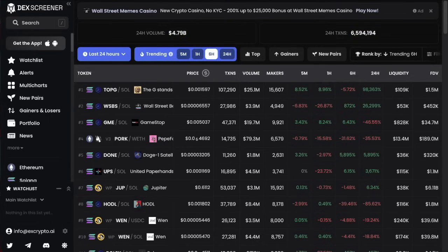This is a DexScreener.com tutorial. I'm going to show you exactly how to use DexScreener, all of the important buttons and navigation, and then I'm going to show you the best bits of data you need when making buying and selling decisions.